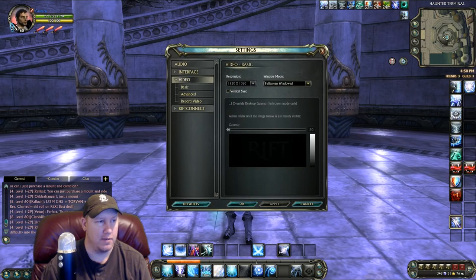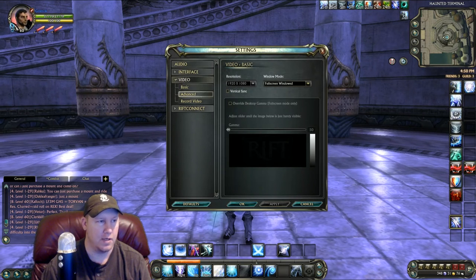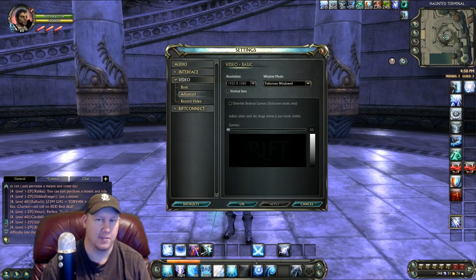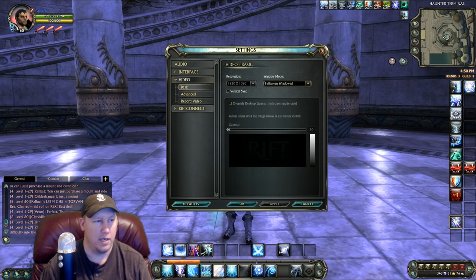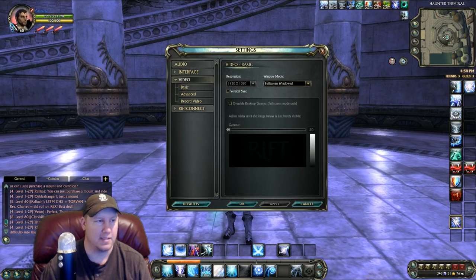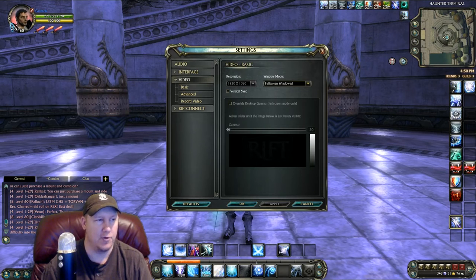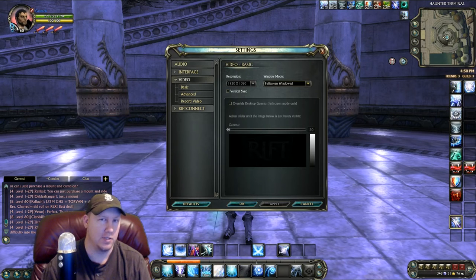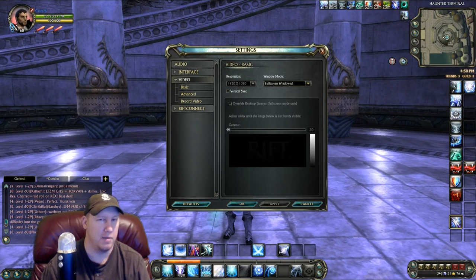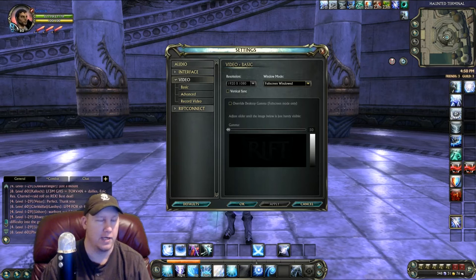It'll pop up this thing. First, click on Video there. You can't see my mouse, so hopefully you can follow along.